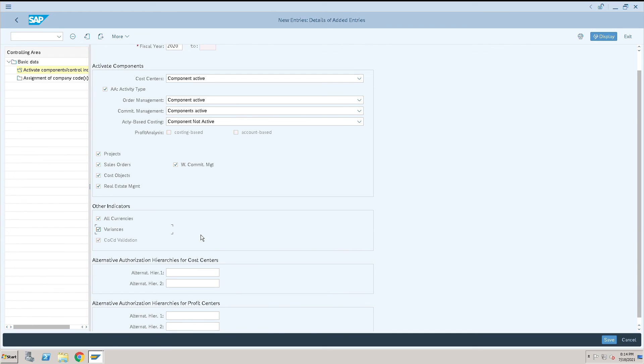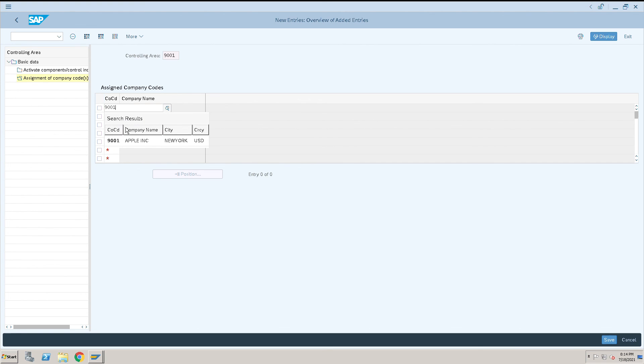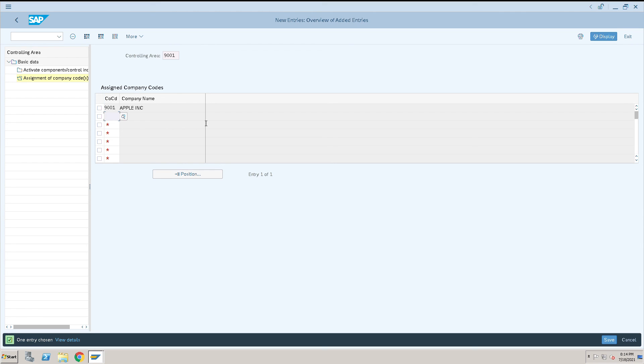Double click on the assignment of company code option. Click on new entry and enter our company code 9001. In the future, if we want to add additional company codes, we can add them here. Press enter and click on save.